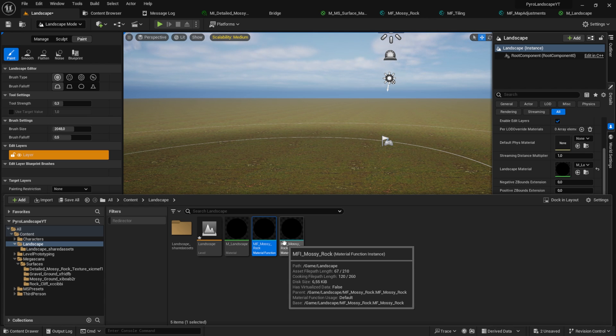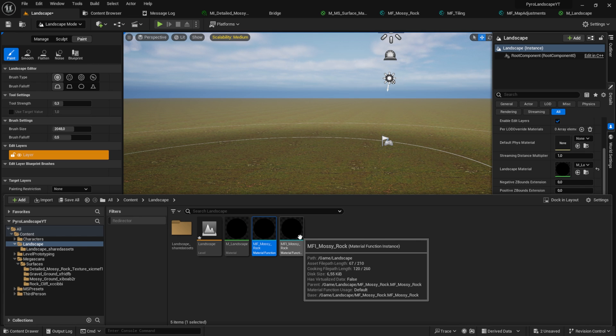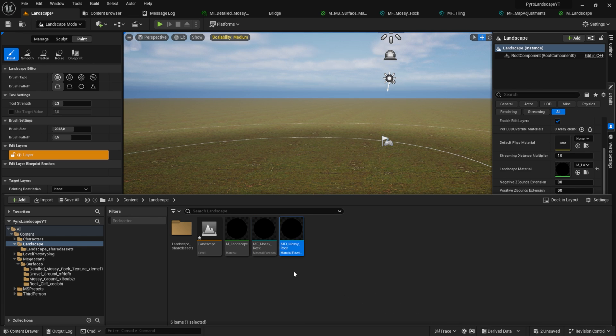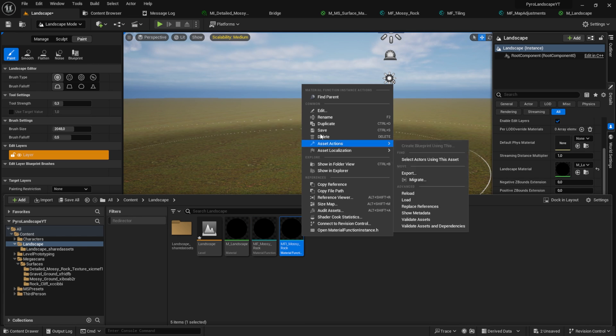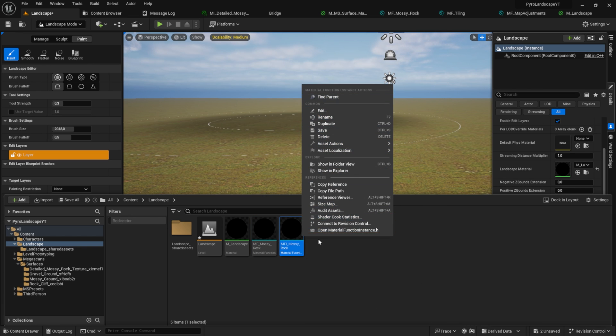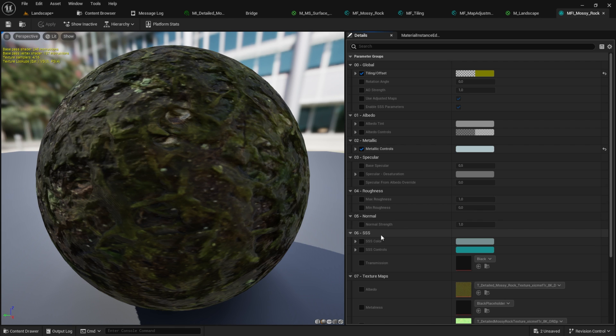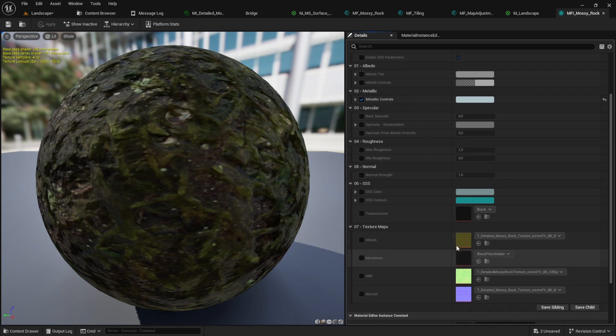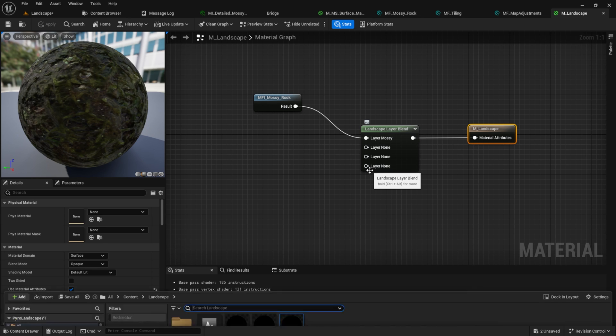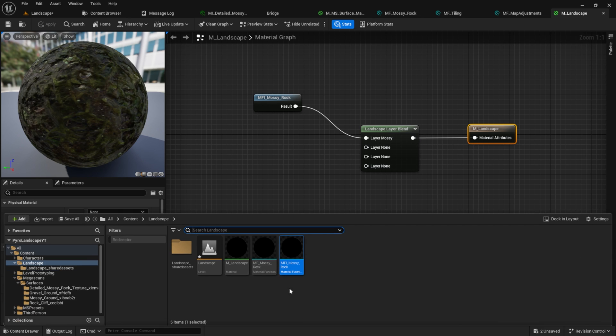Secondly, I want to clarify why we are going to duplicate the material function instead of the material function instance. I came across several bugs when I just duplicated the material function instance and changed the materials inside the instance.